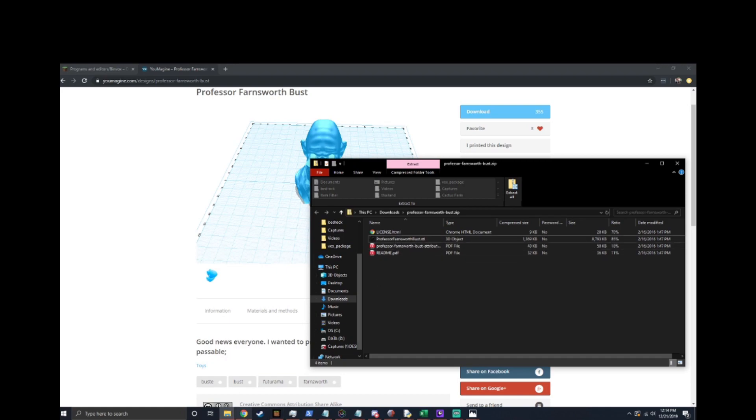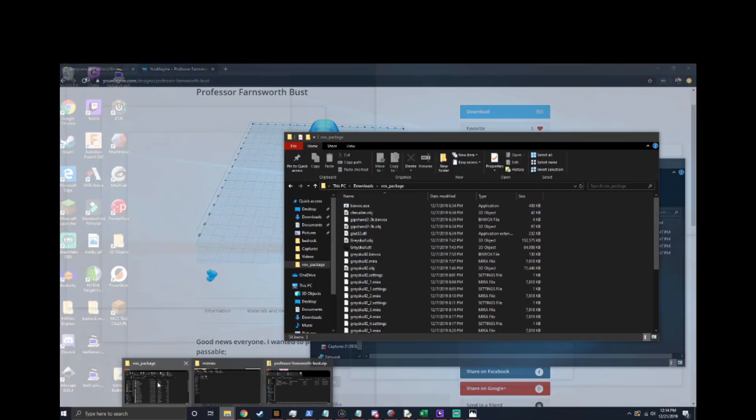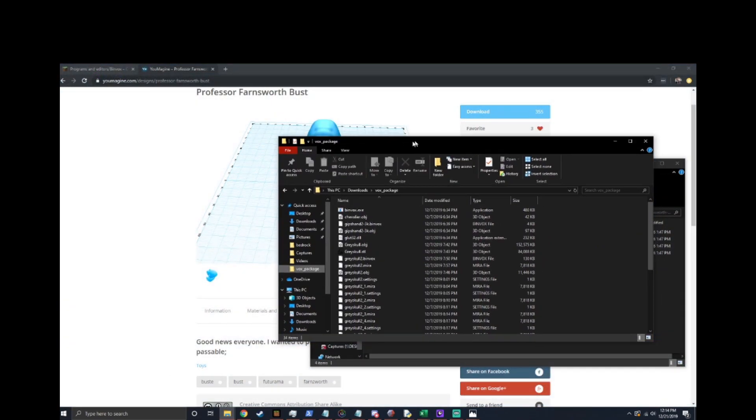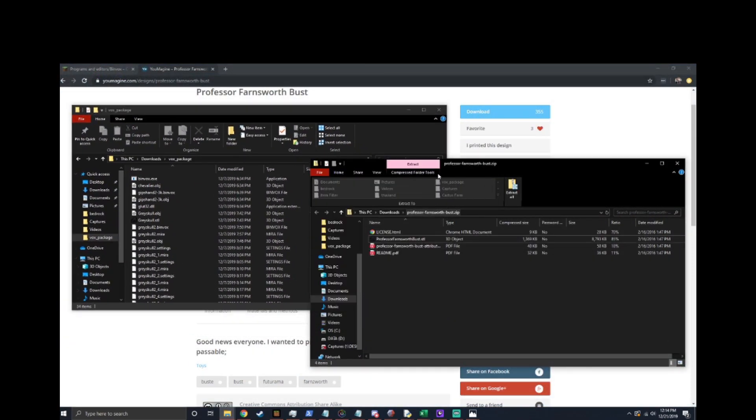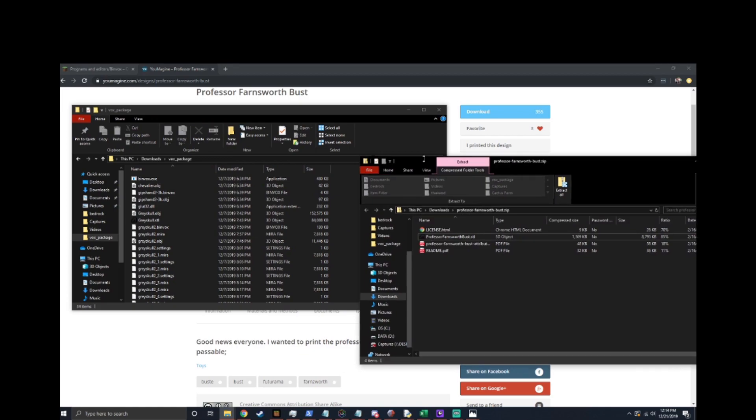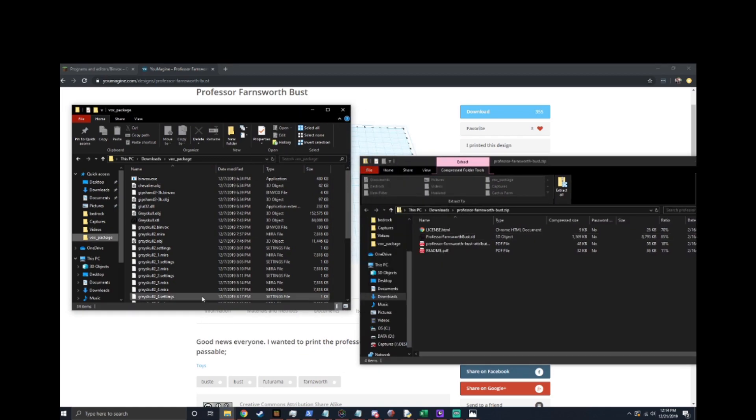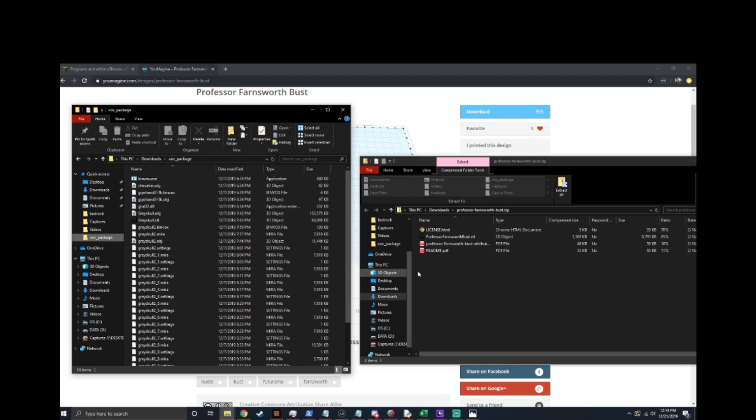So now we're going to put that file in the Binvox folder. As you can see from my Binvox folder I've done a lot of work on getting Grayskull the right size and shape that I want. That can be a little frustrating so hopefully I can help you get there a little faster than I did.